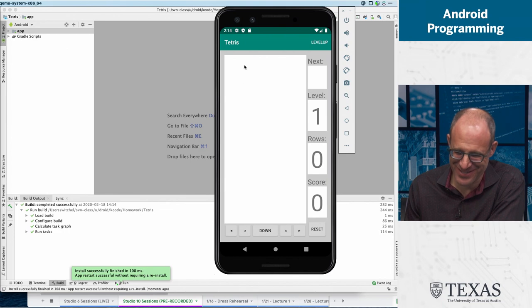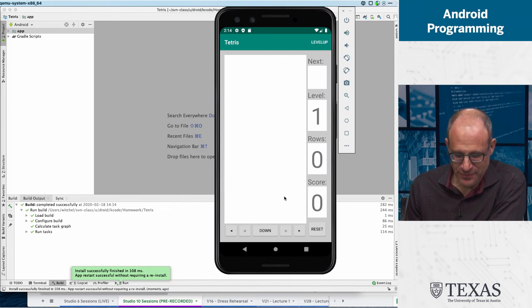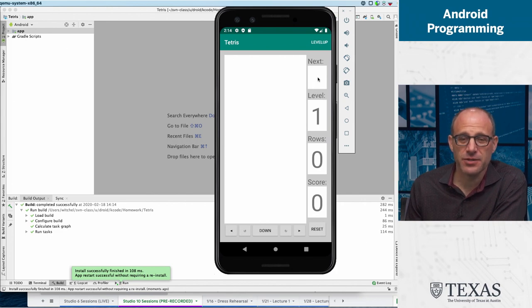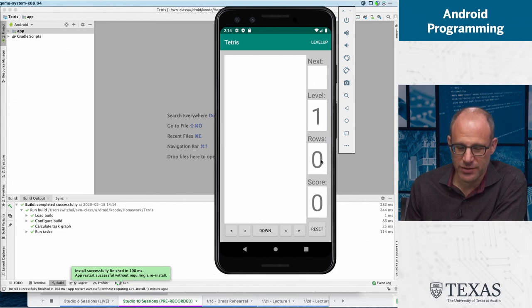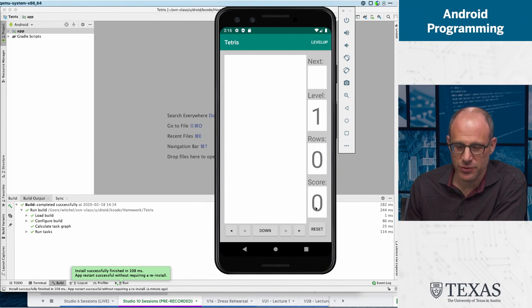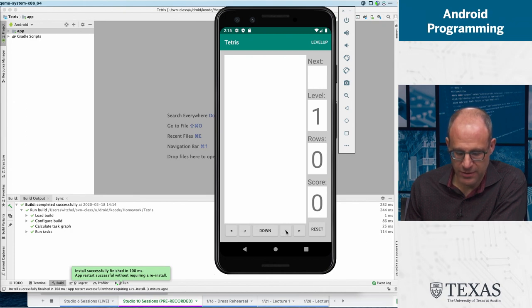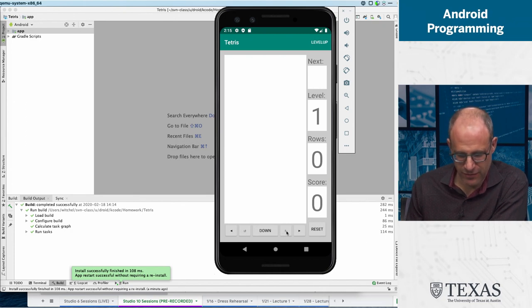Pay no attention to any of the text on the screen. You have a bunch of controls. You have the next tetronimo display over here, you have what level you're on, the number of rows you've cleared, your score, and the number of rows that exist. You can reset, rotate down, rotate left, rotate right, and move back and forth.